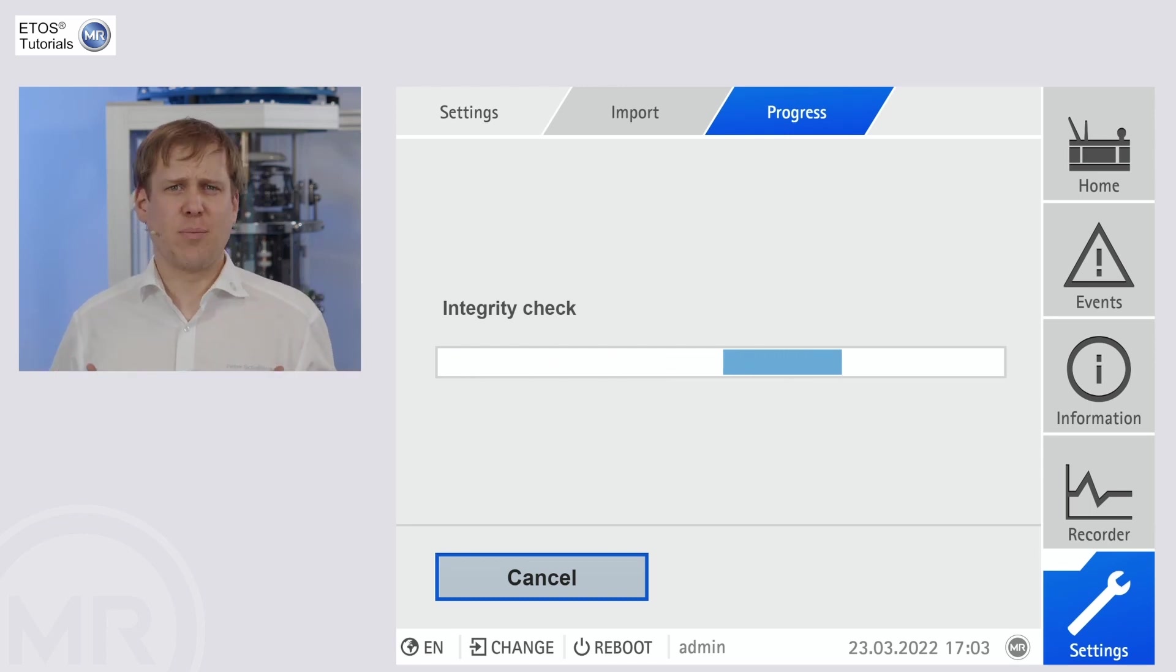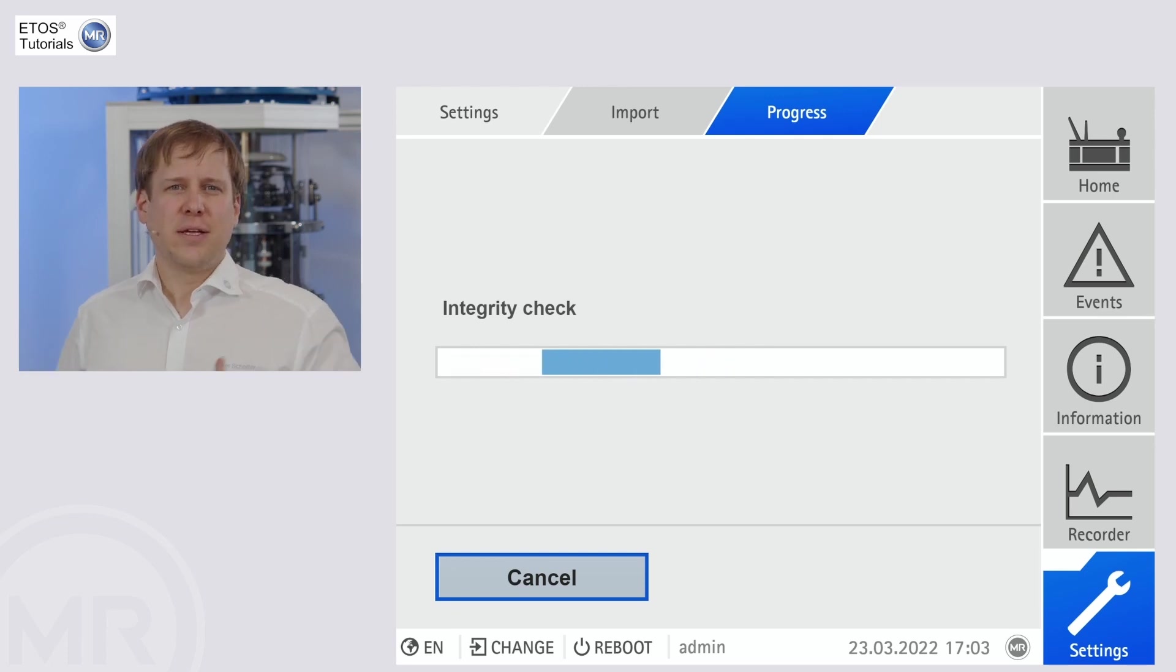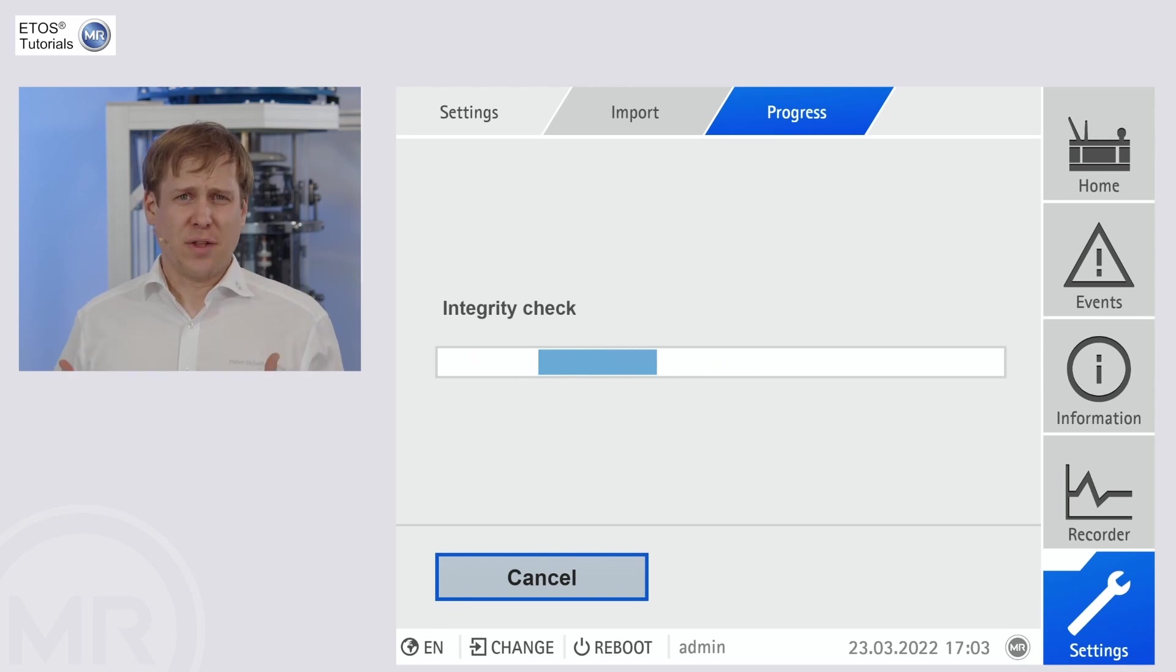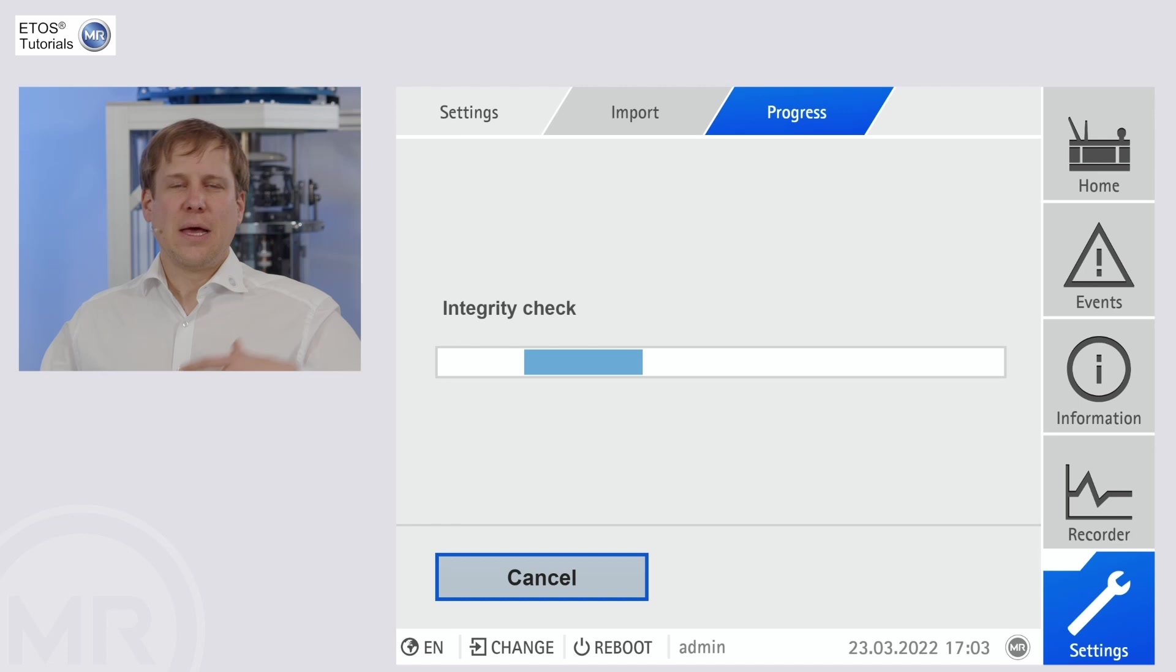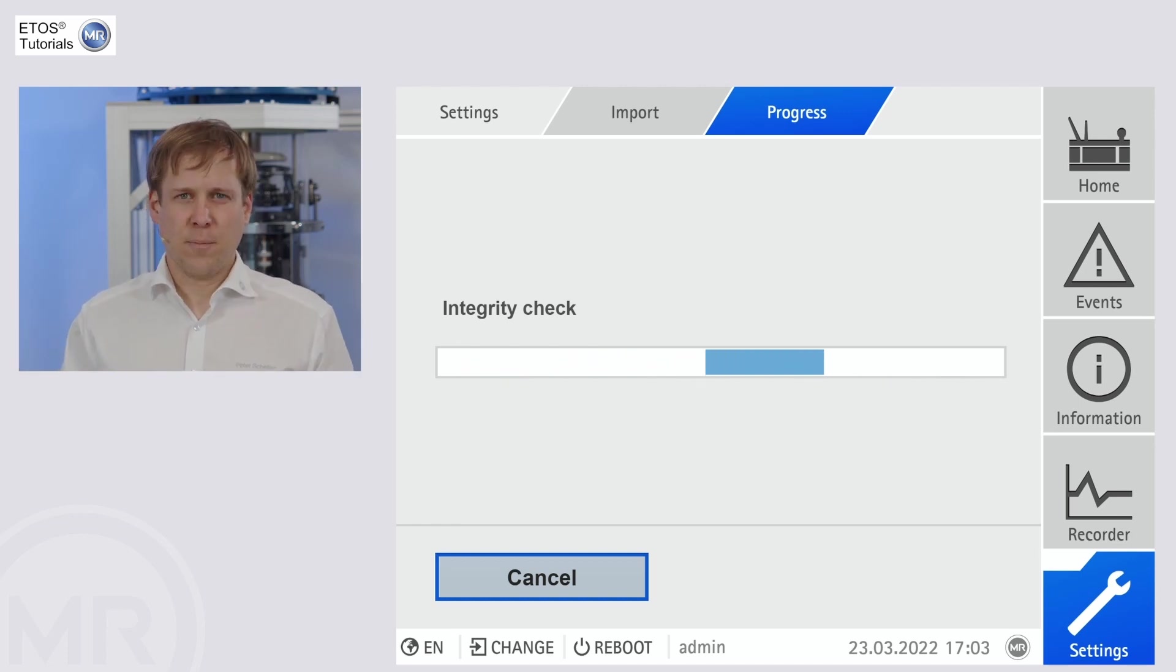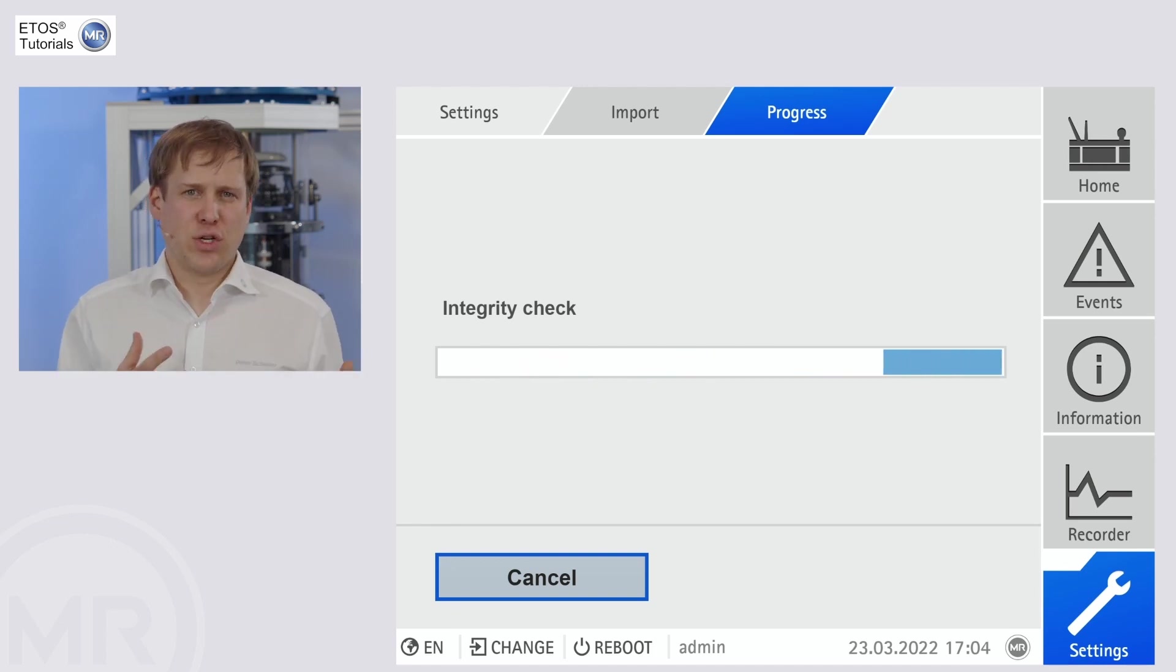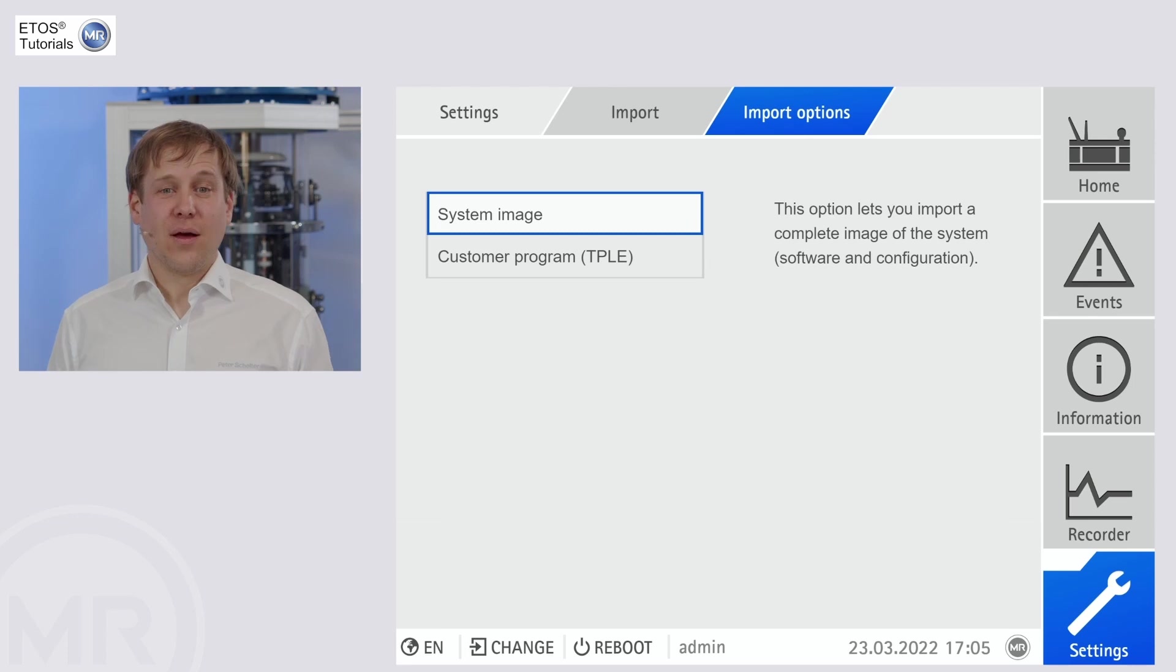First step is it actually checks if this software update is valid for the unit. A simple check is the serial number of the device you are currently connected and the device serial number in the software update. Because with the software update, we can also add functions or newer software versions.